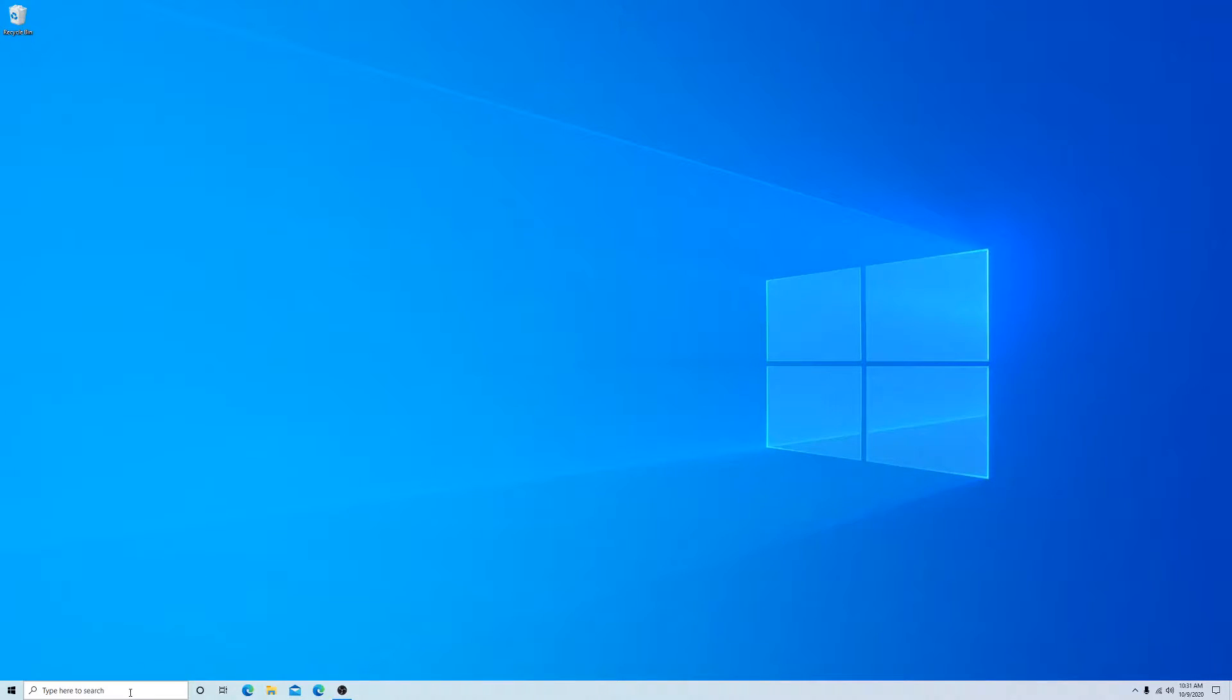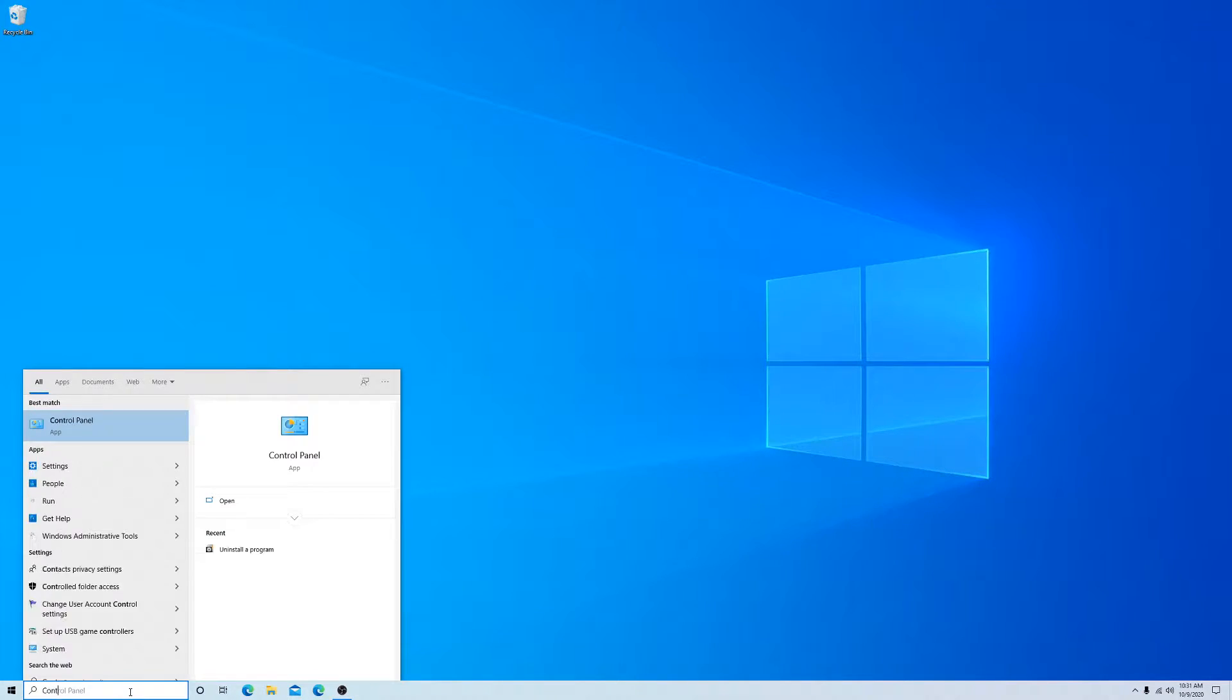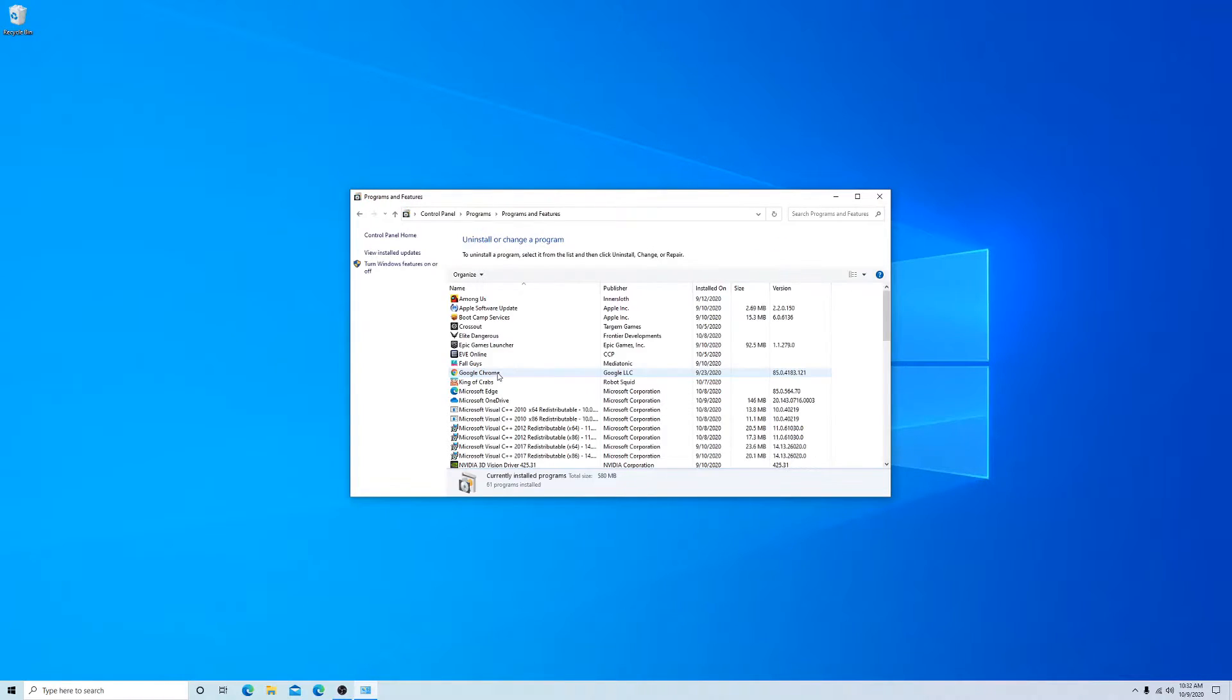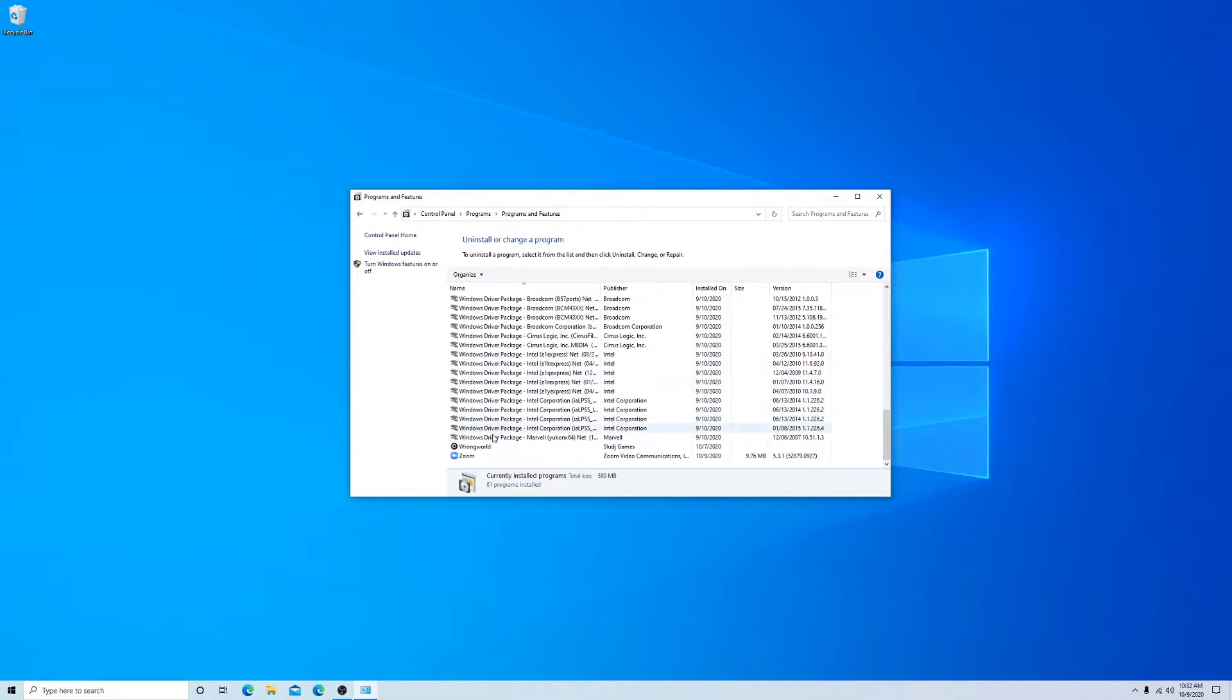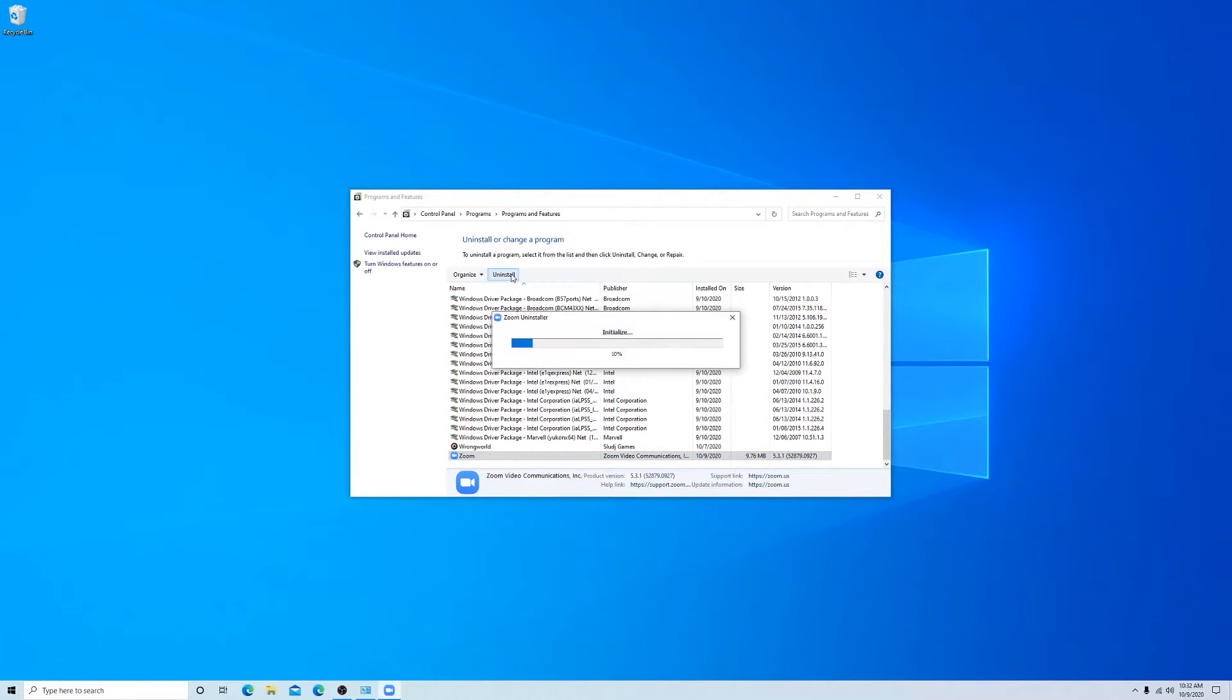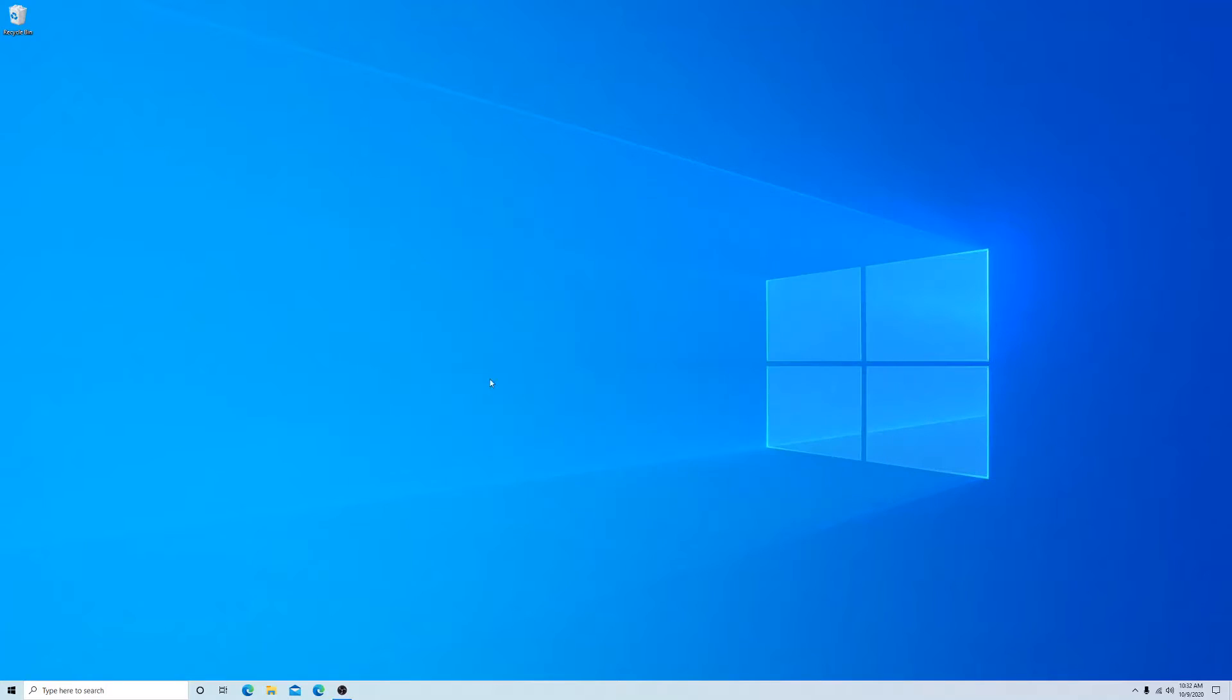Go to open Control Panel. What we're going to do is uninstall the program and then reinstall Zoom. Scroll down, uninstall, select Zoom, uninstall Zoom. Wait for it to uninstall. Close Control Panel.